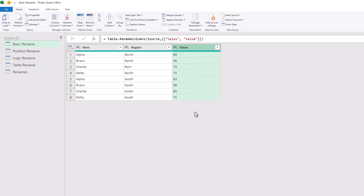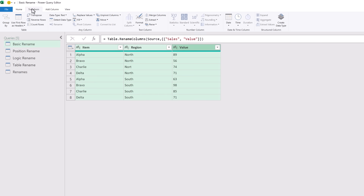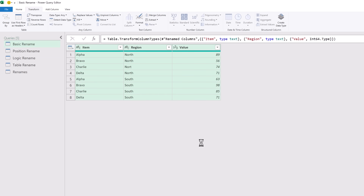So if the next step were to detect the data types, we could select all of those, go to Transform, and select Detect Data Type. Even though value is hard-coded into our M code, that will work because our sales column is always renamed to value.